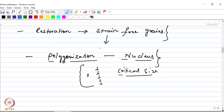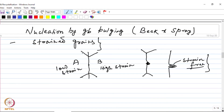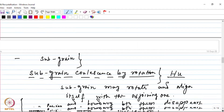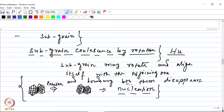Nucleation can be through polygonization - that is rearrangement of the dislocations in an array which will leave behind the regions around them dislocation free or strain free. It can also happen by the bulging of grain boundaries from the low strain region to the high strain region, and the bulge which forms can serve as the nucleus of the strain free grains. We also talked about another mechanism which occurs through sub-grain rotation, where the boundary between sub-grains can be eliminated when two adjacent sub-grains are aligned by the rotation.